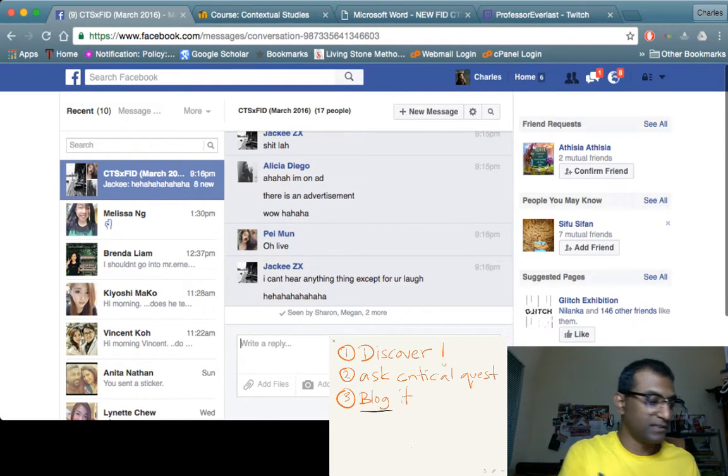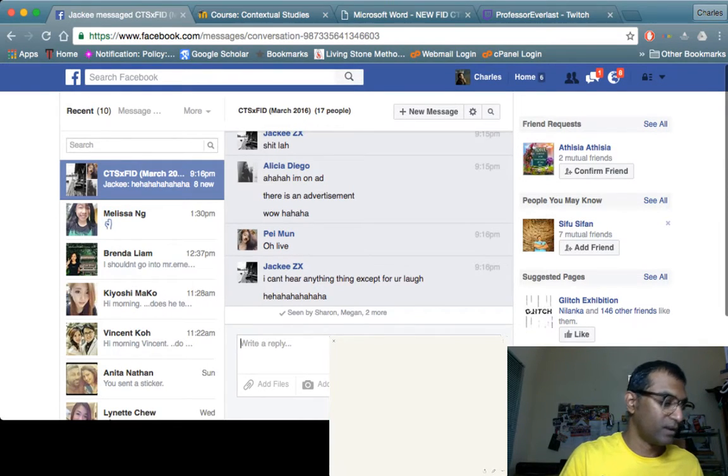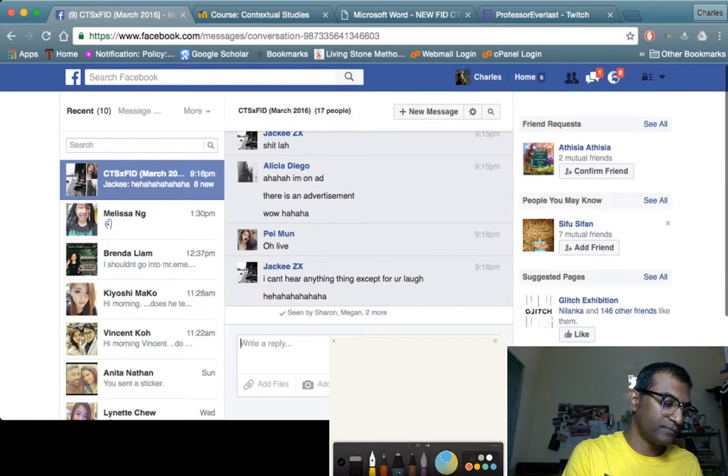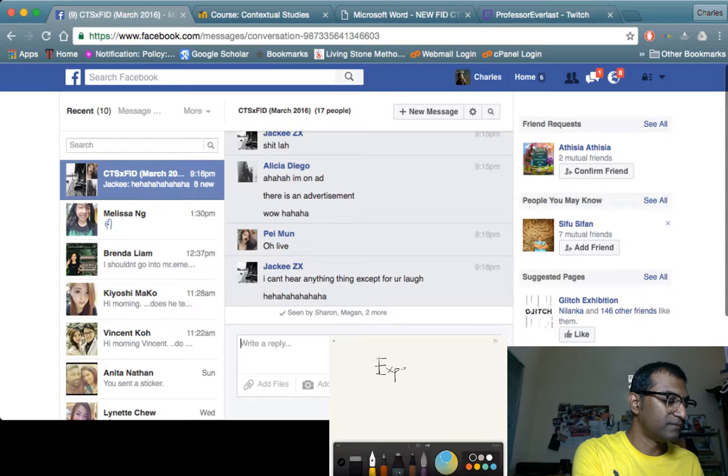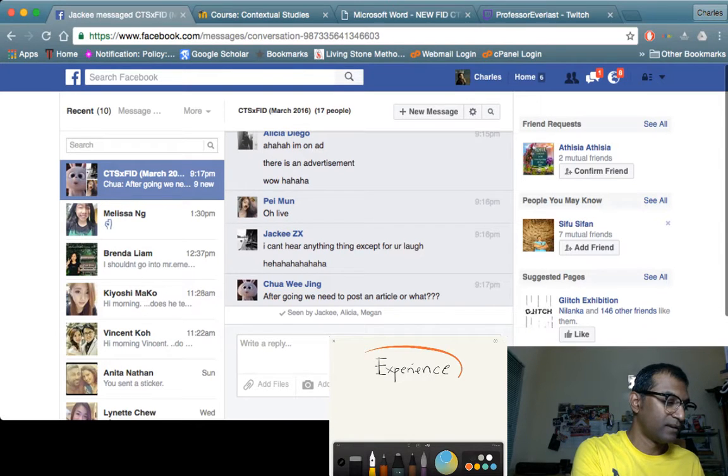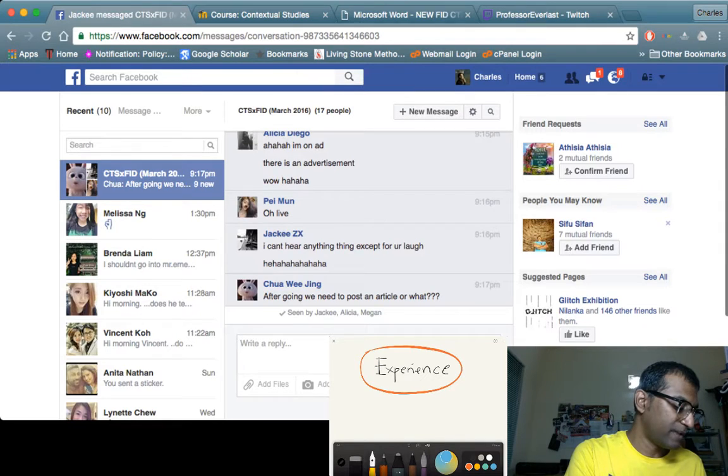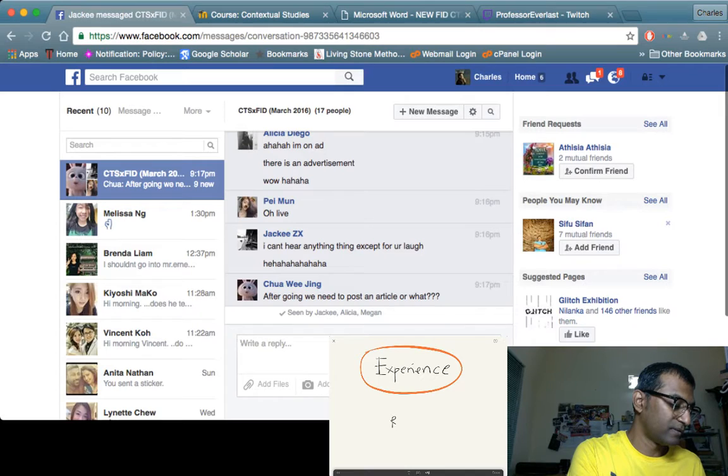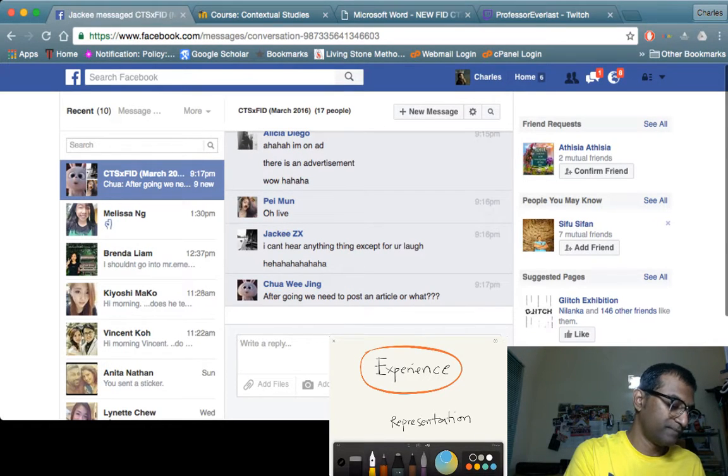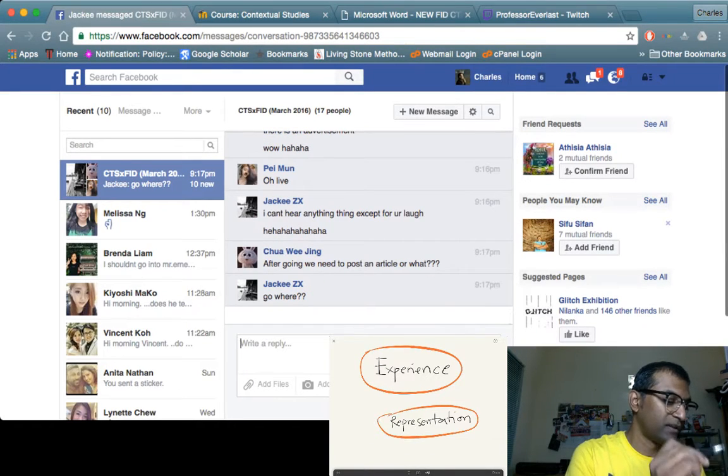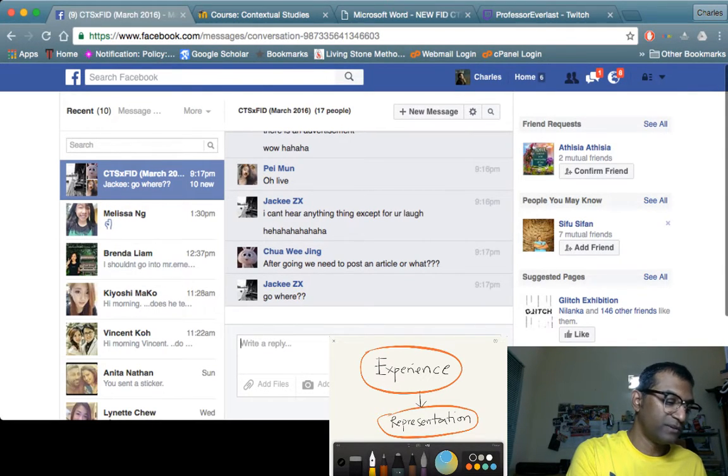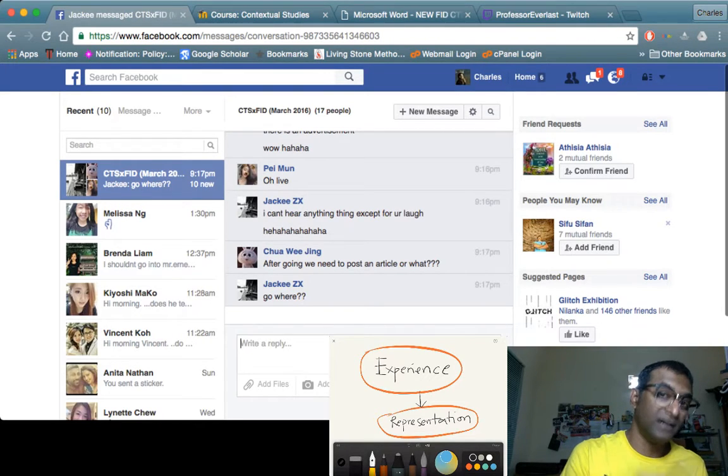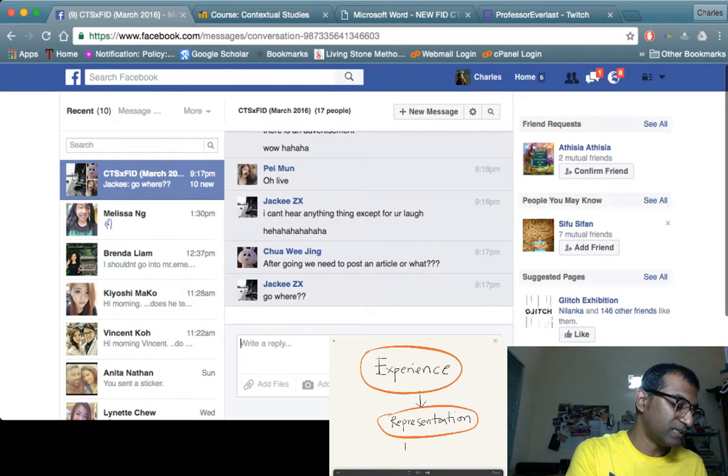Contextual studies in a brief framework is kind of like this. To understand it better is: Experience, then you have the representation of that experience. That's what's happening in this module. This representation of this experience needs to be discussed. And that's why you need to blog about it.